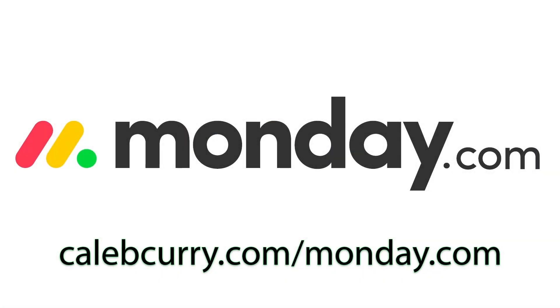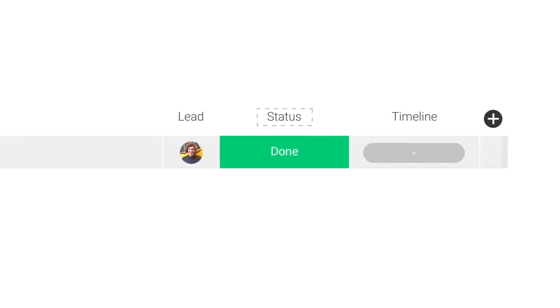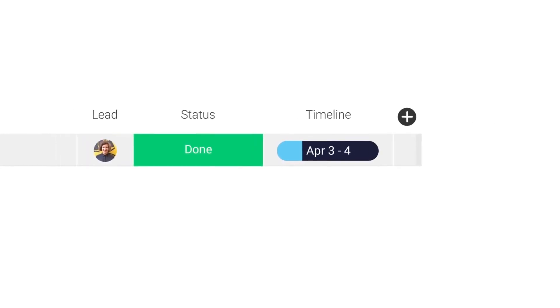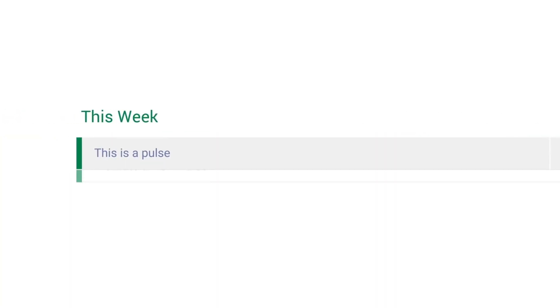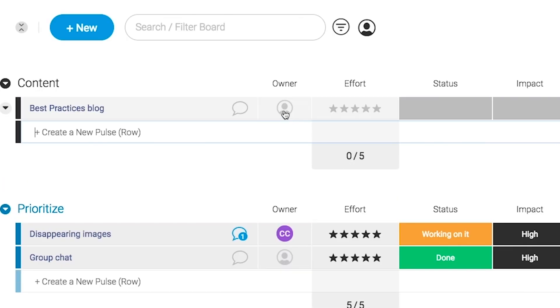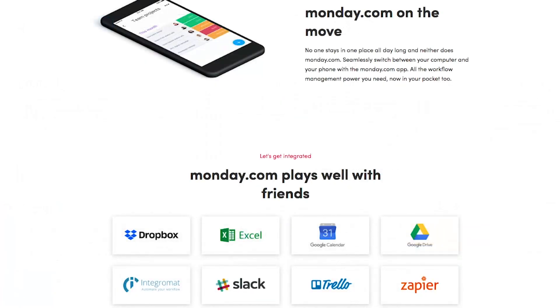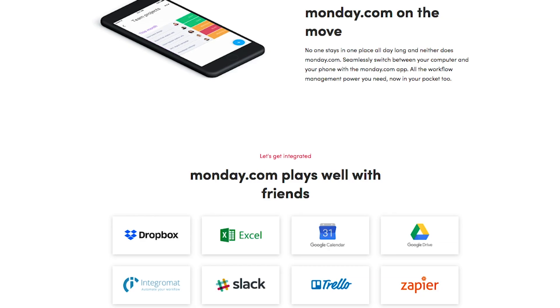monday.com is your visual project management solution. This is the tool that allows you to see where every task or project stands with a single glance. With a fully customizable interface, you can create the exact workflow that you need for you and your team to get stuff done. monday.com is available on mobile and integrates well with some of the most popular tools out there. Get your life in order by giving it a try for free. Link in the description.